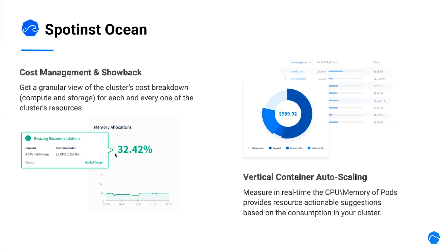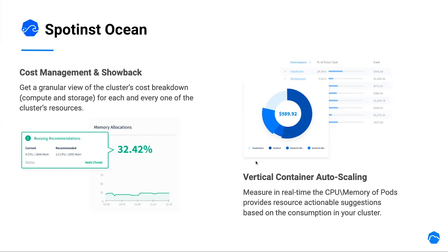Another great capability is the rightsizing recommendation. Ocean monitor the actual usage of CPU and memory of your containers and compare it to the resource request definition. Based on this data-driven approach, our customers can update and rightsize their containers resource requests for optimal utilization of resources. With this, you can get additional savings by choosing the right size resource request for your pods and containers.